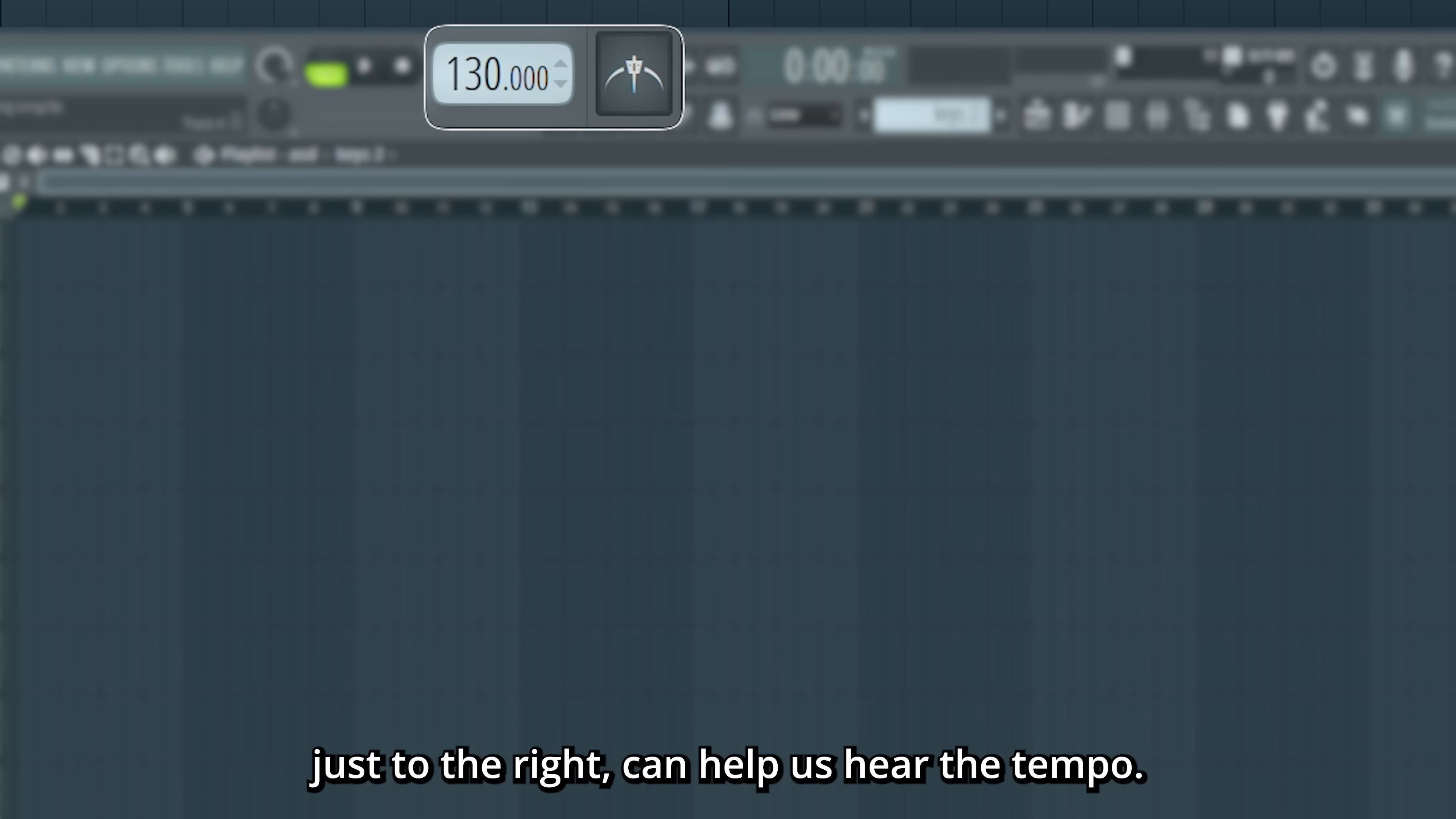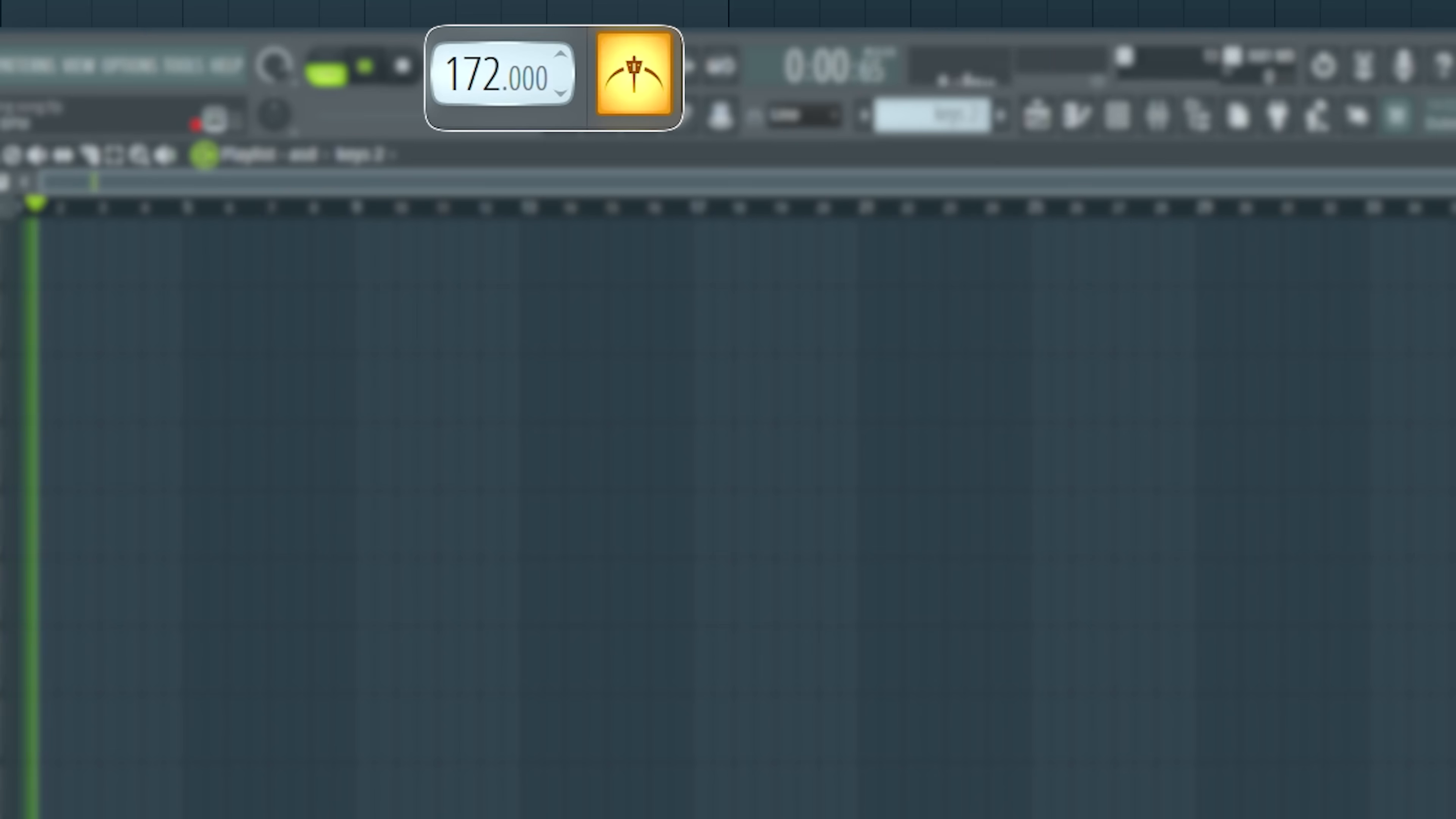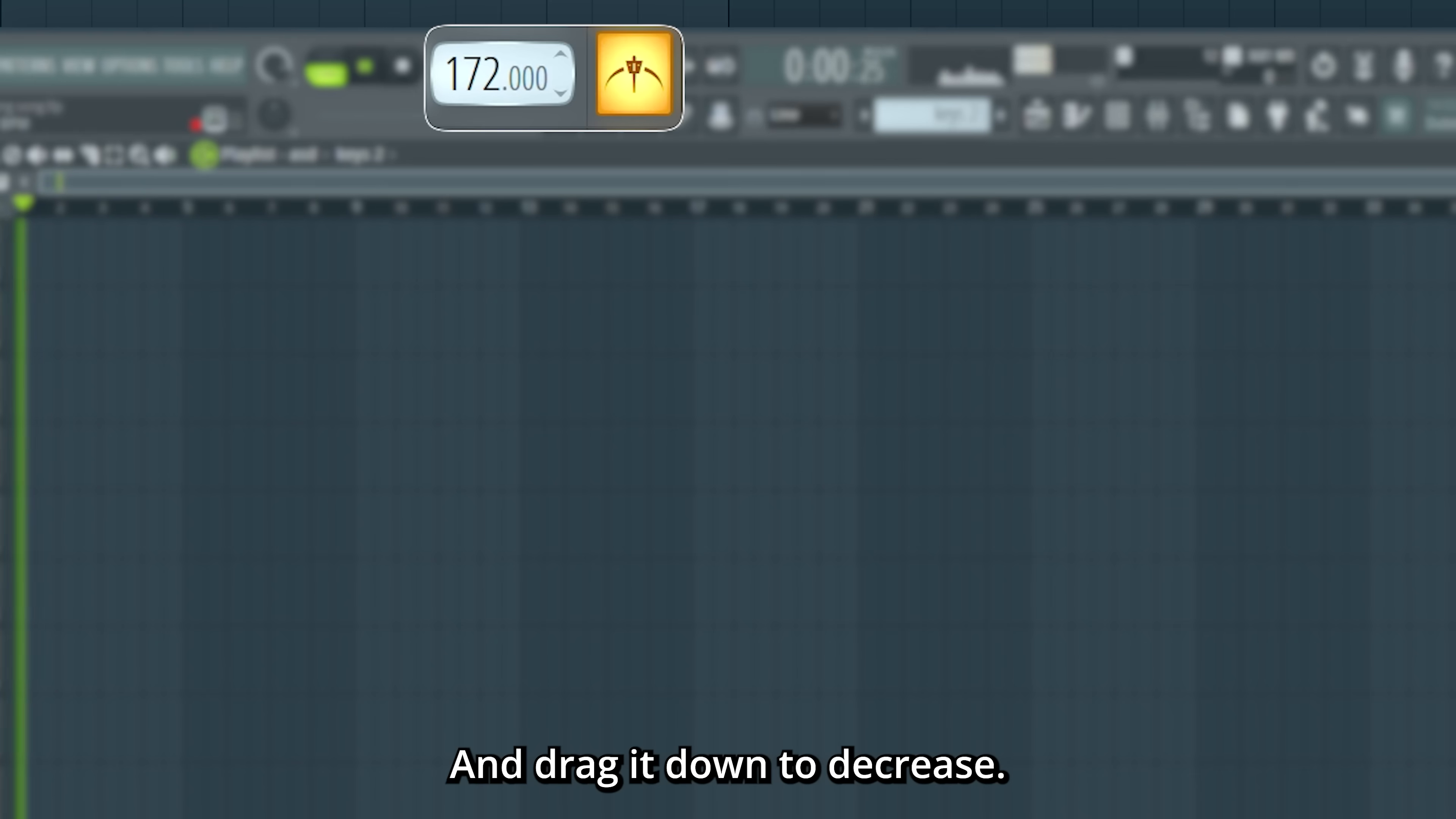The metronome here just to the right can help us hear the tempo. Click and drag up to increase the tempo, and drag it down to decrease.